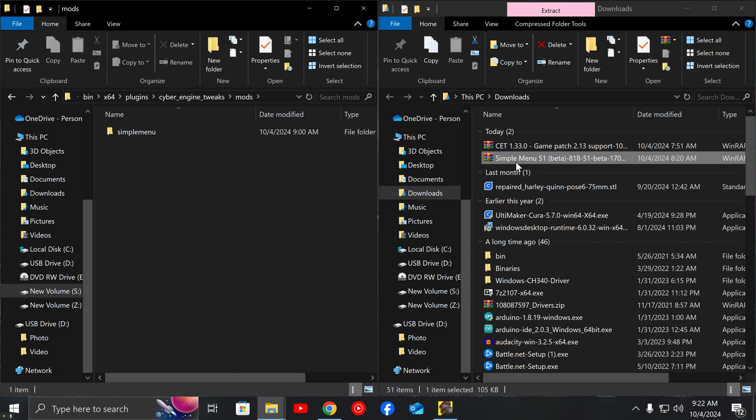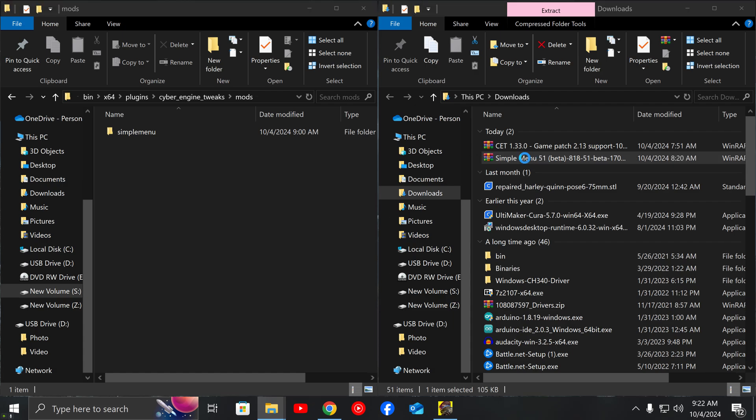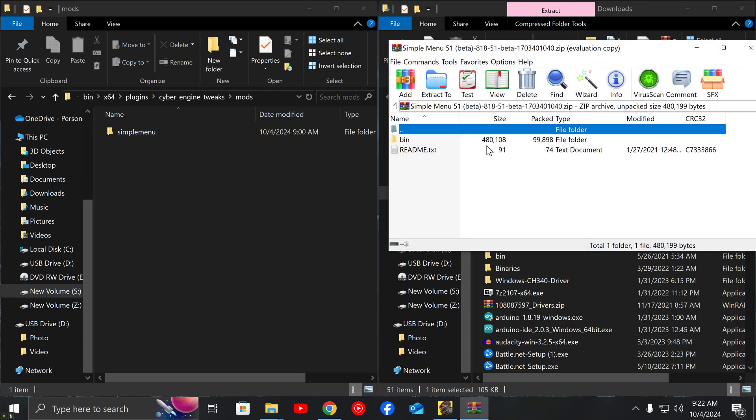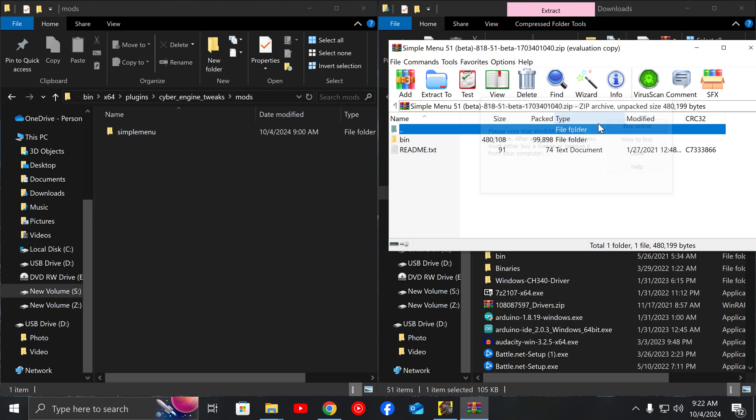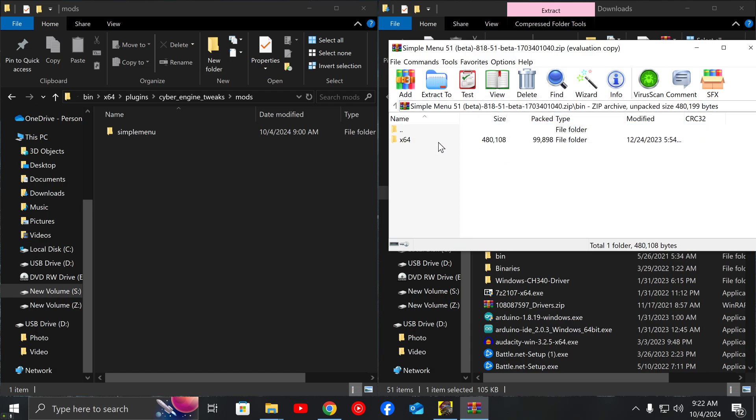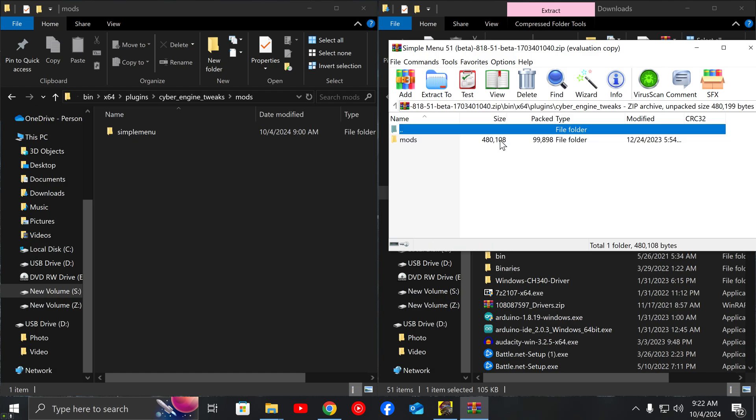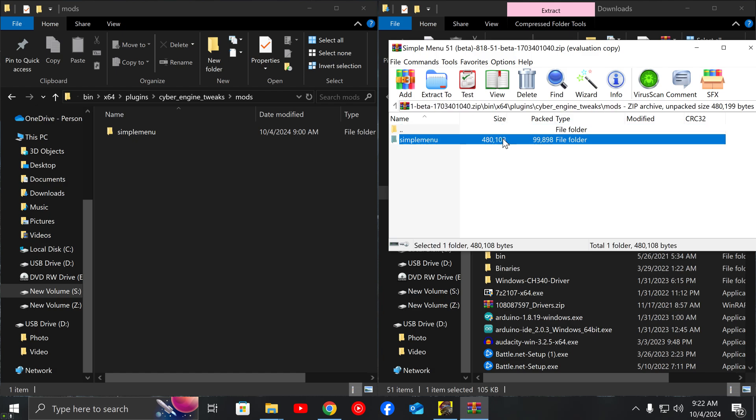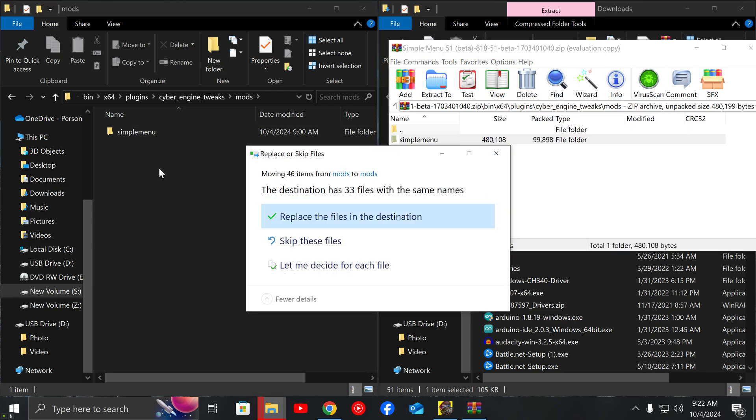All you have to do to get this to work is open your Simple 5.1 menu. Ignore the ad. Open the bin, go to x64 underneath it, go to its plugins, find the mod Simple Menu and then just drag it over and add it in here.